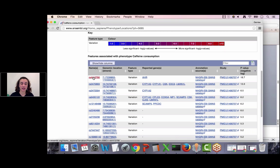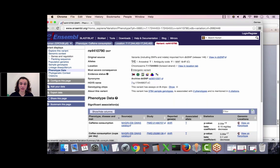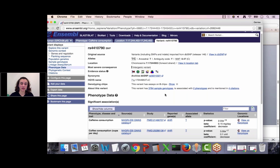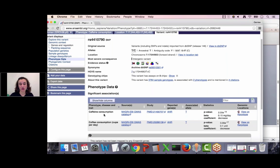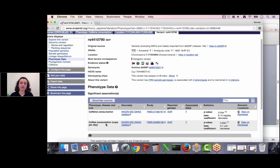Now we are looking at the Variant tab. Clicking on that ID lands on the phenotype data page. In addition to caffeine consumption, this variant is also associated with coffee consumption and possibly tea consumption. Clicking Explore this Variant takes me to the variant landing page, where I can click on those icons as I wish. The third question was the ancestral allele — it's right there. The ancestral allele for this SNP is allele T. The two possible alleles are listed: T is the reference allele and C is the alternative allele, both reported on the forward strand.